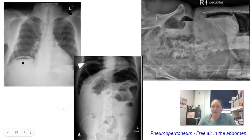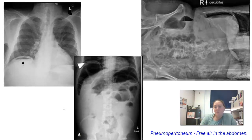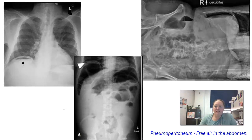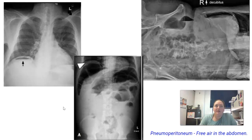These are some examples of pneumoperitoneum. Free air in the abdomen is air that is not supposed to be out by itself. We all have air in our abdomen — air in our intestines, air in the gastric bubble of our stomach — and that's totally normal. But when air is leaking out of one of those places into the peritoneal cavity, it's not good. This usually happens due to trauma, a puncture hole, or a perforation somewhere.